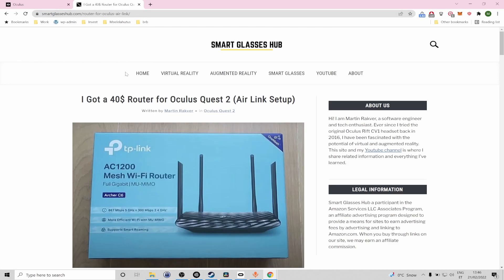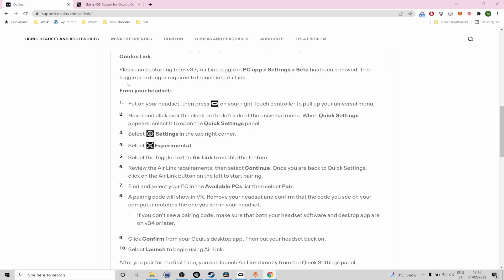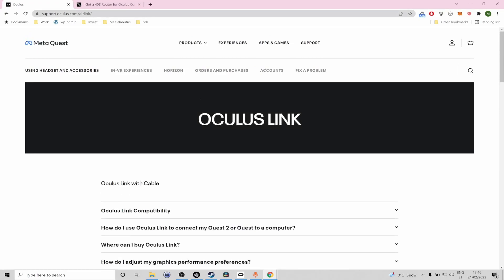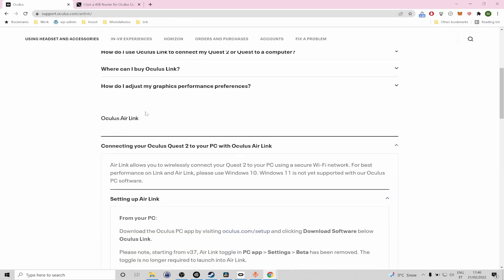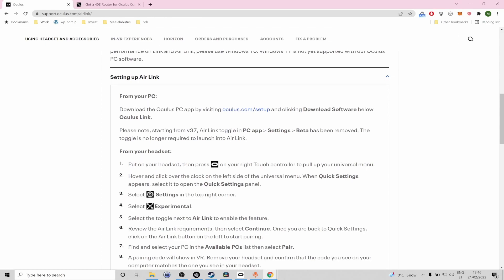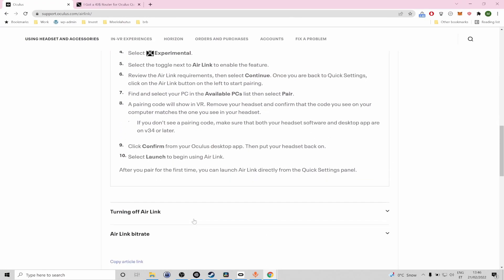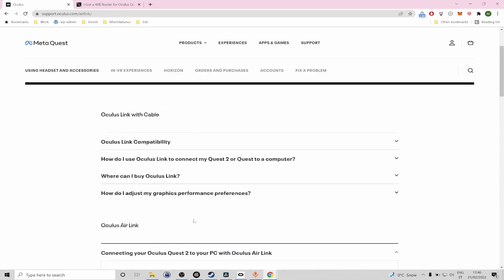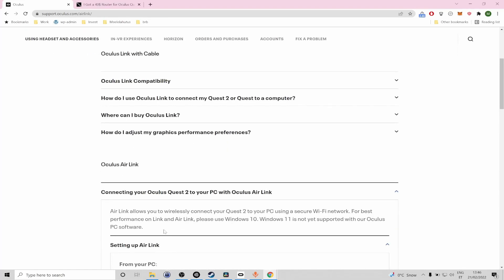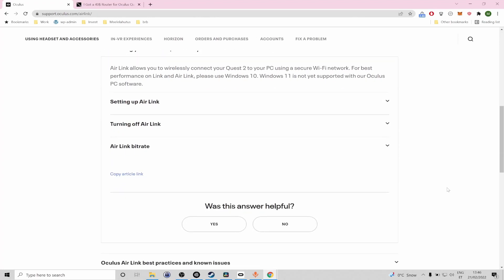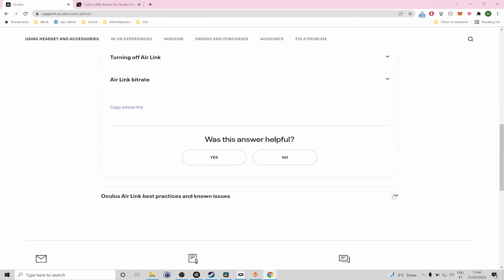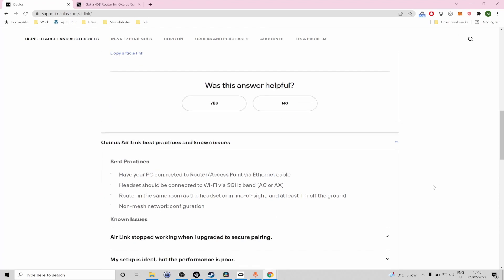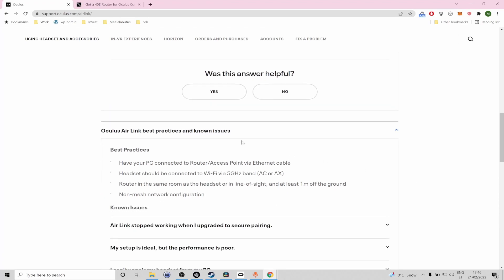In theory setting up Oculus Air Link is really simple and you can refer to the official Oculus manual. Basically what you have to do is just go to the settings within VR and experimental and enable Air Link but the thing to keep in mind about Air Link is that it requires a steady local wireless network connection in order to function stable and without any lag and stuttering.